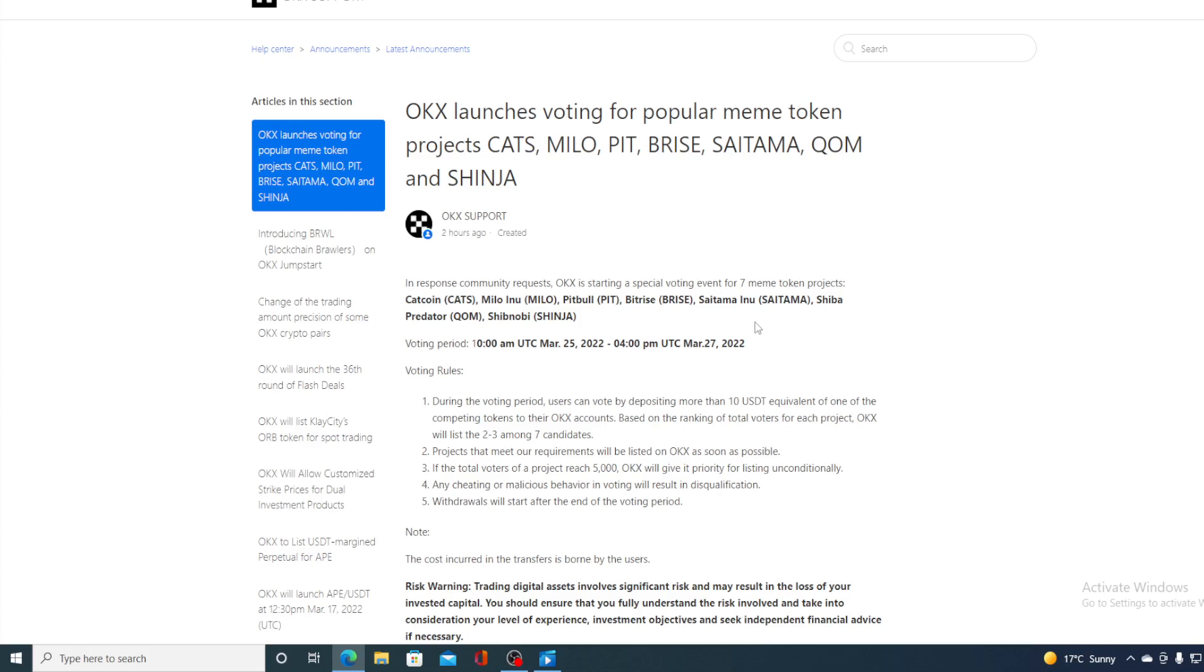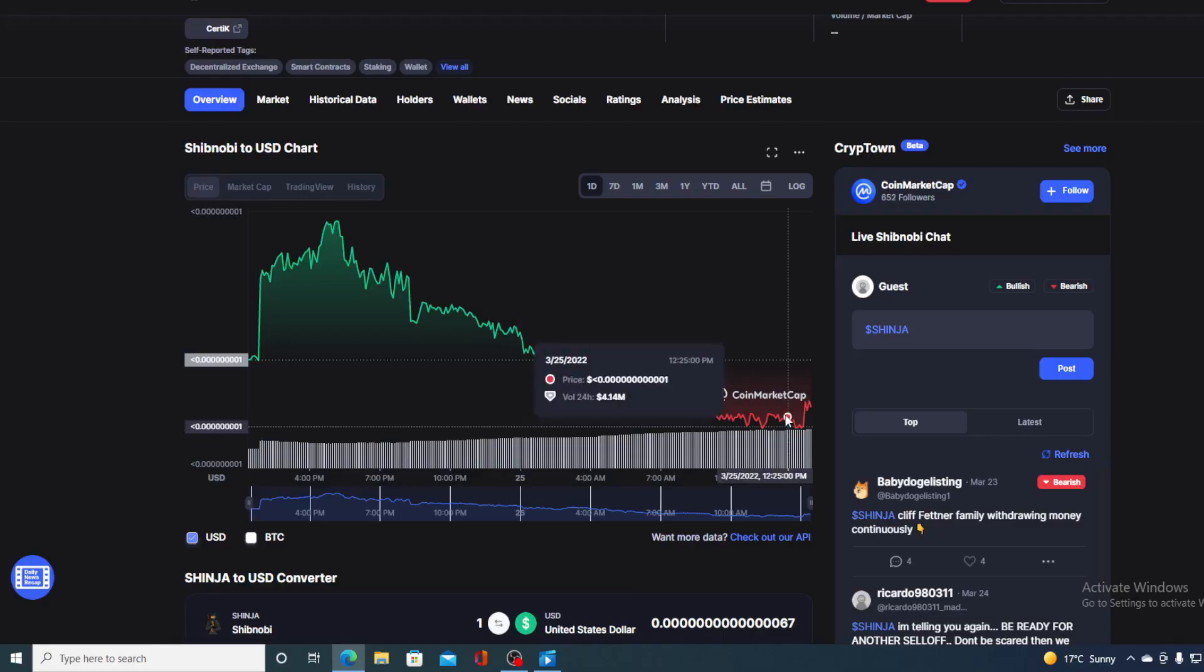Guys I am sure that Shibnobi is able to do this because they really do have a very highly connected and strong community and you can imagine what the listing on OKEx will do to the price of Shibnobi token.